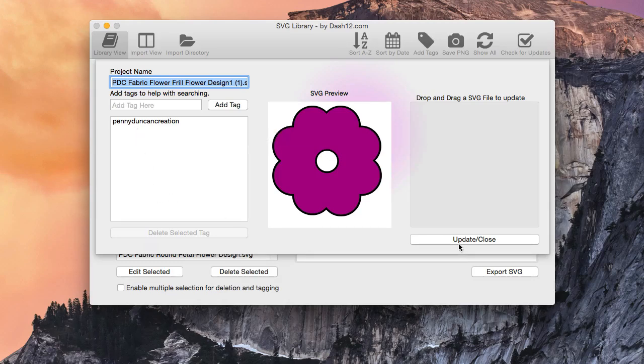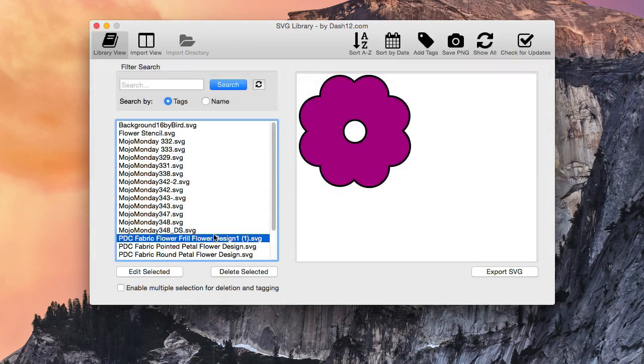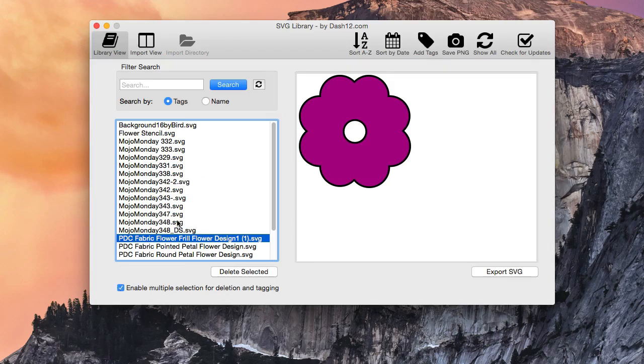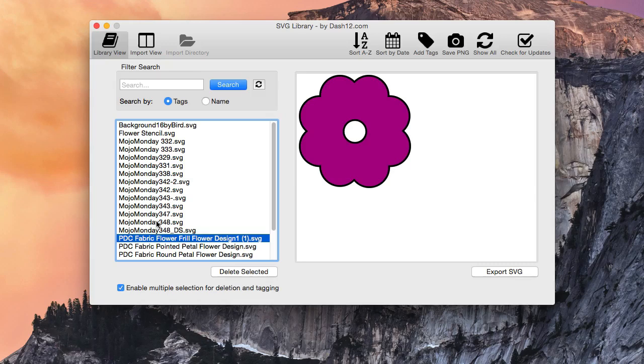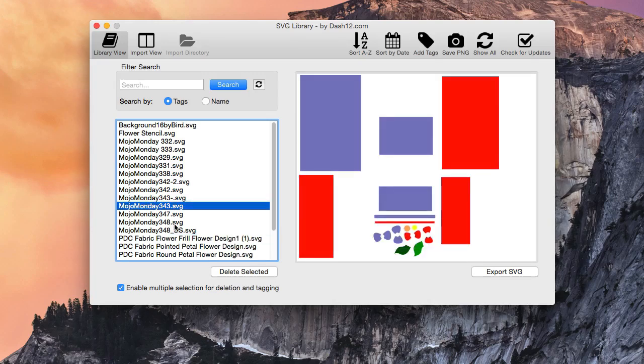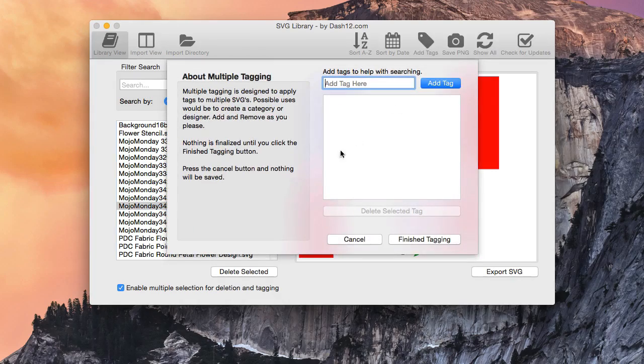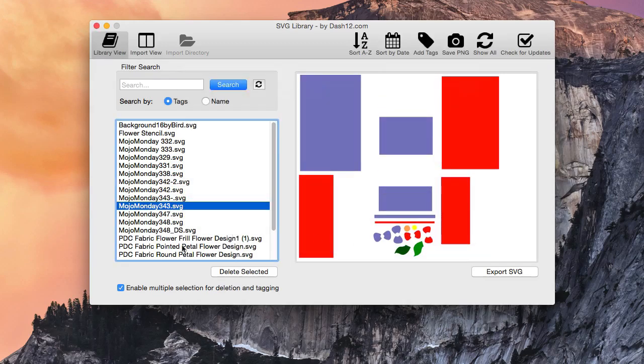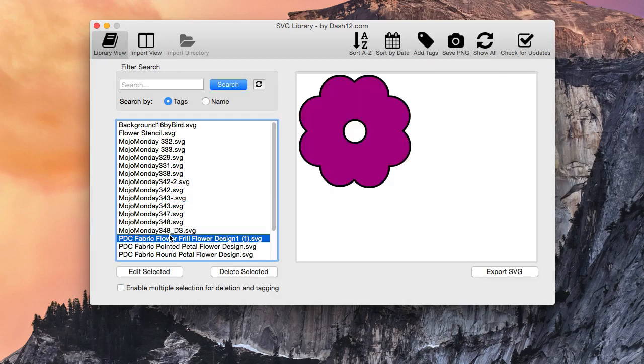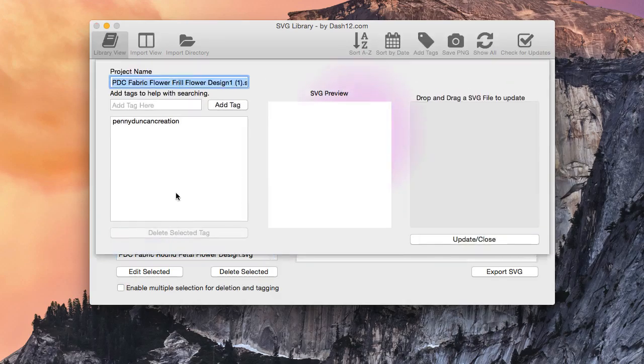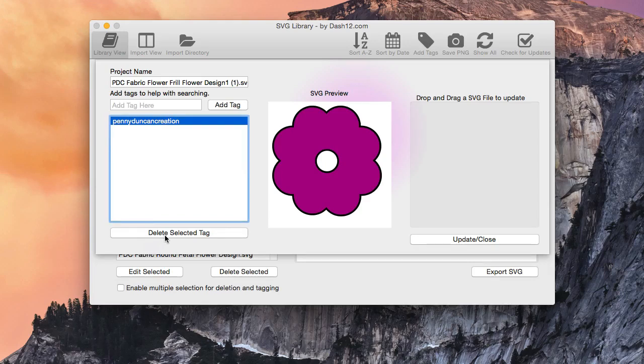Now, something to note on this. This is only for multiple selection and for adding only. You cannot subtract collectively. You can't select a bunch of files and say delete all these tags. That's not an option in here. Only adding, and once you hit the Finish button on Add and Tags, it is final until you actually go into the actual file itself, and you can remove it that way.